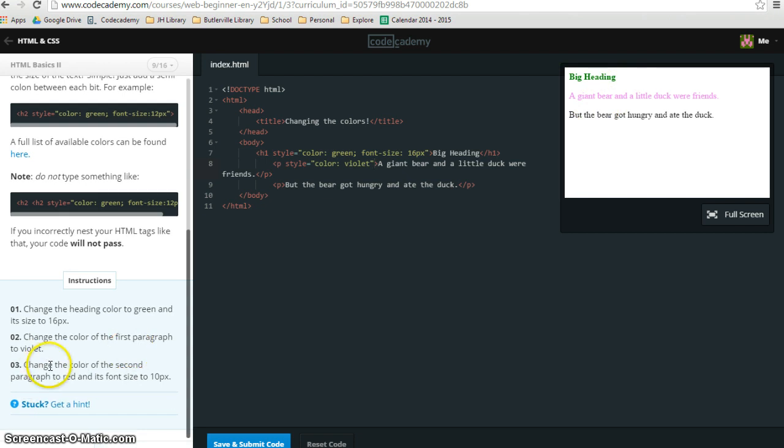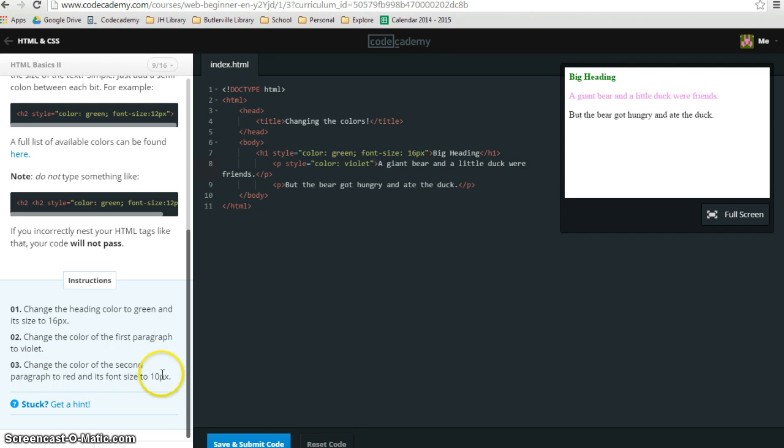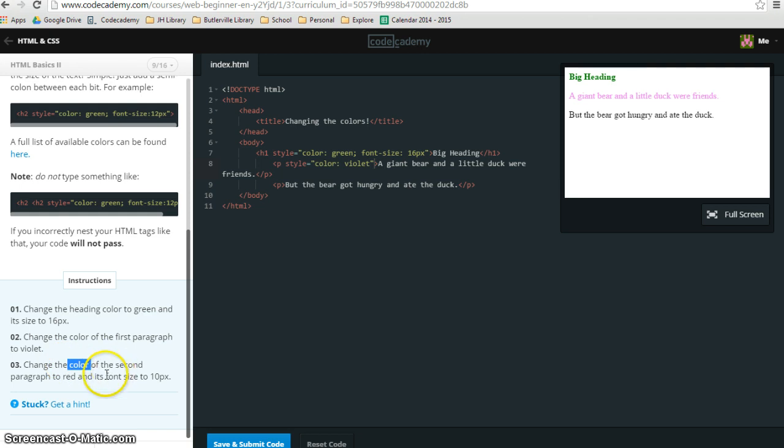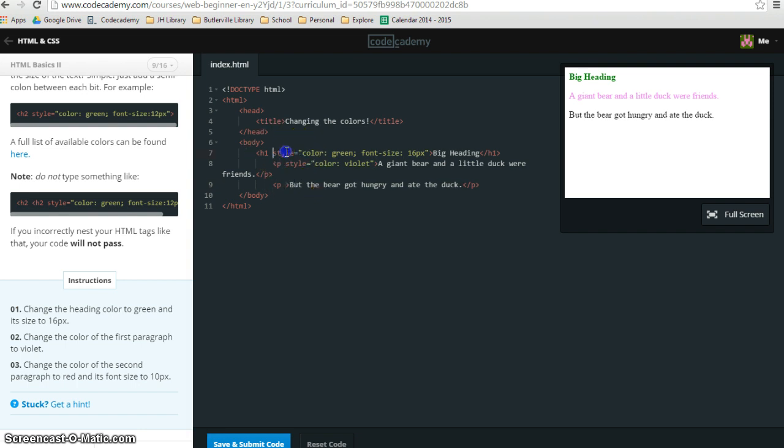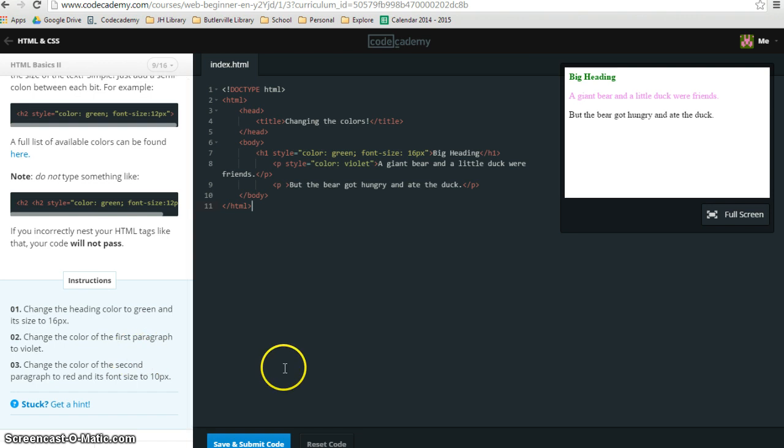You have one more step here. Step 3, change the color of the second paragraph to red, and its font size to 10px. I'm not going to do this one for you. I'm going to let you figure it out for yourself, but just realize you're changing the color and the font size. For this one that you're going to be adding here, make sure you do both of those things. It will look similar to this one up here, where you've got both color and font size that are being changed. Good luck!